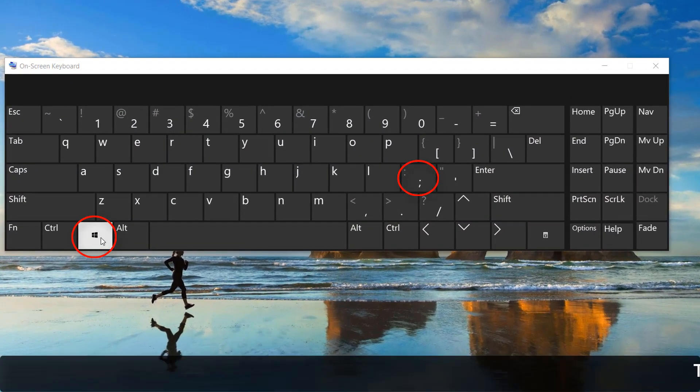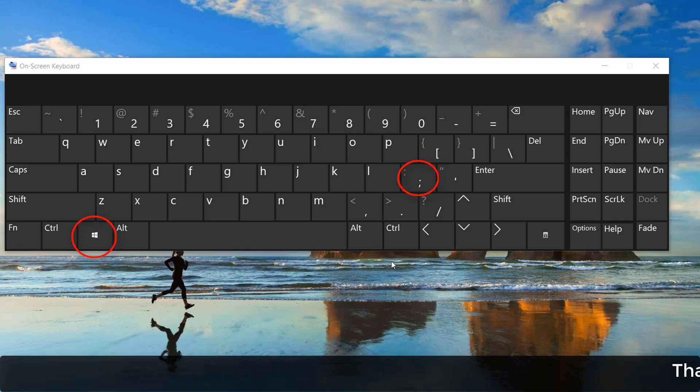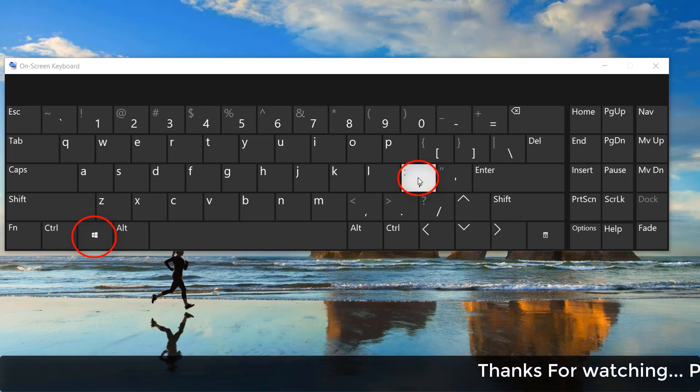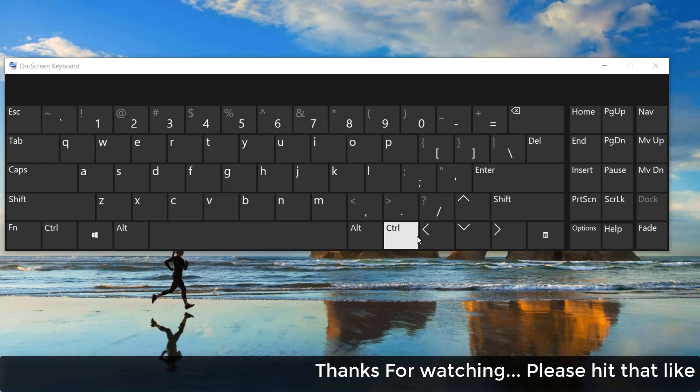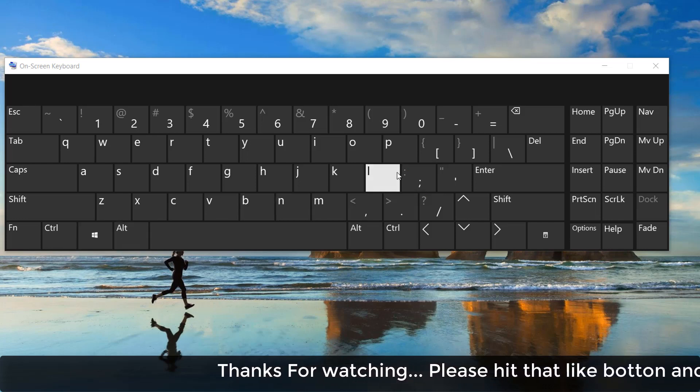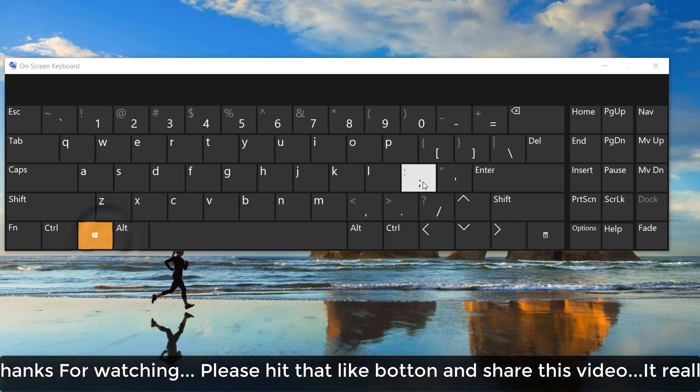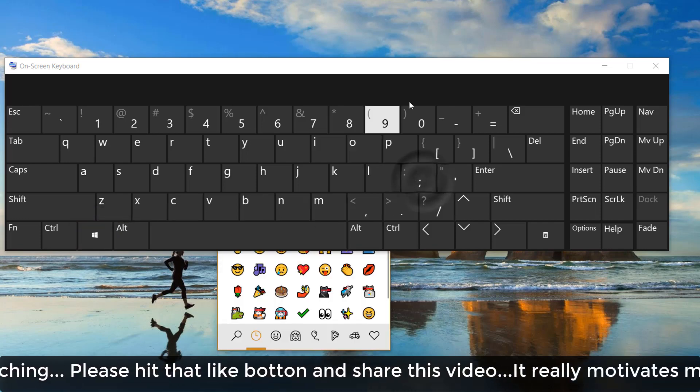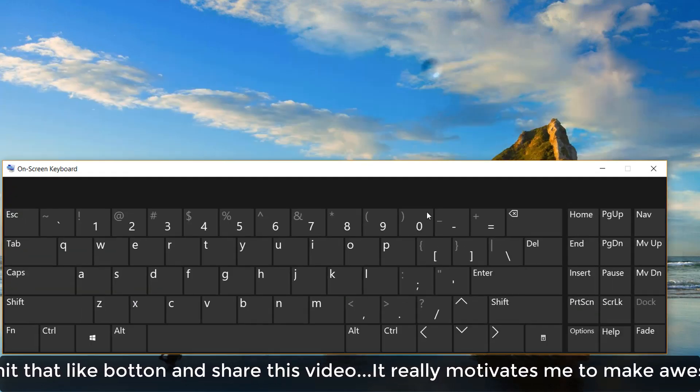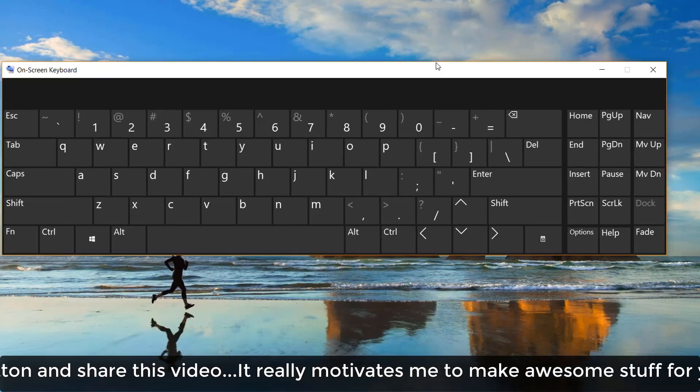So you have to press this one and together you have to press this semicolon, which belongs with L. So whenever you click these two, it is going to appear emoji. So this is how you can quickly access emoji.